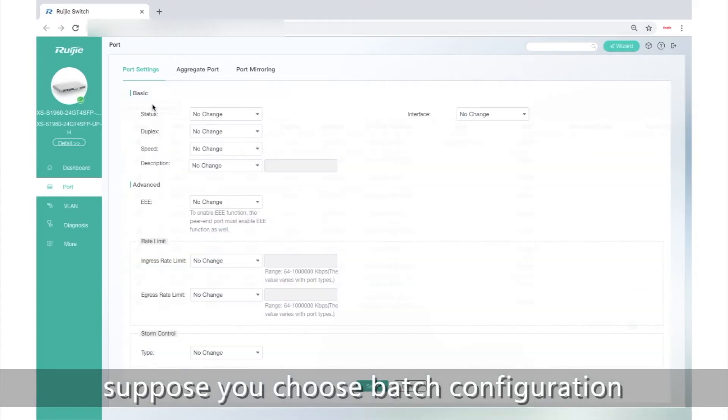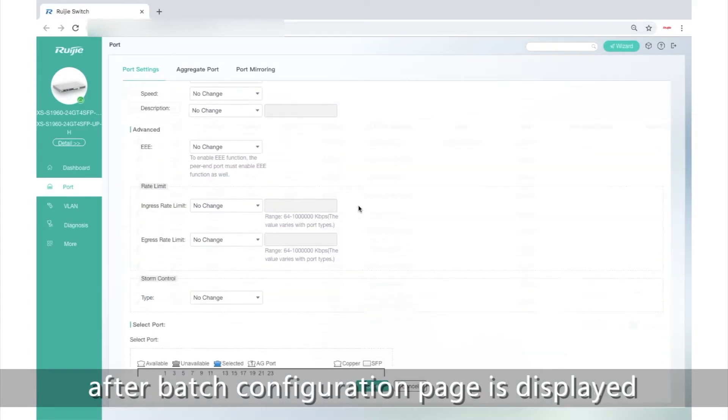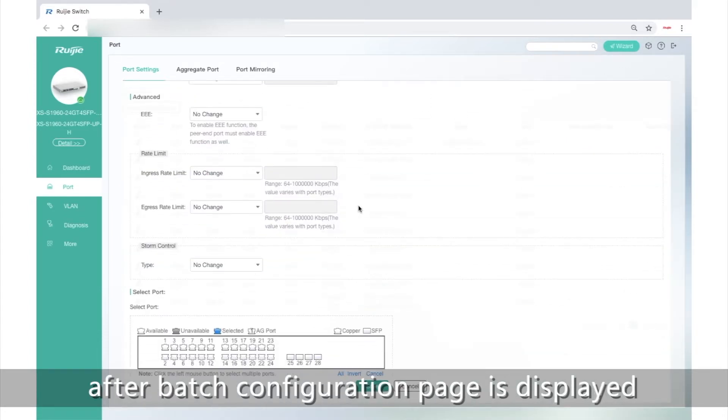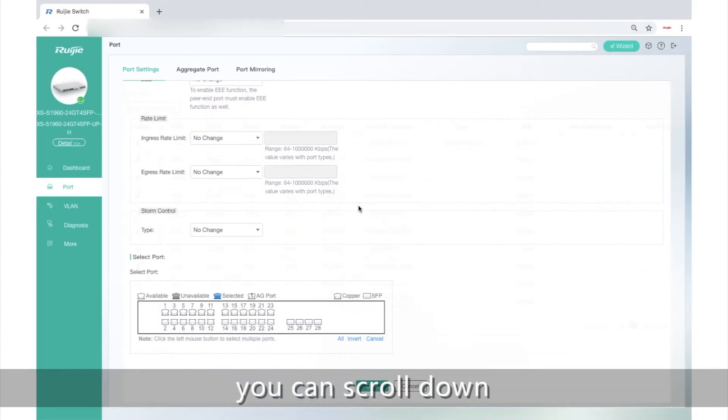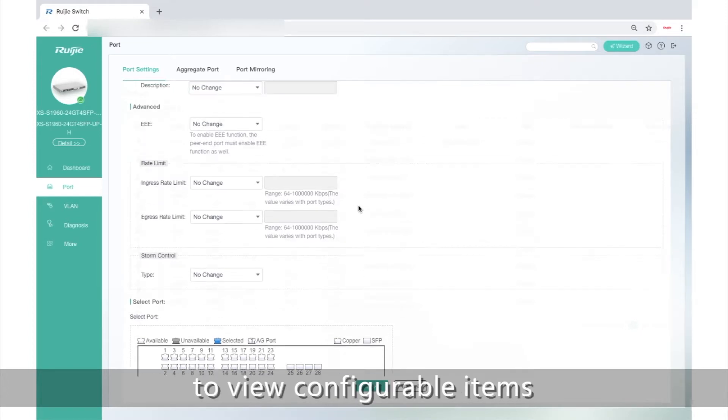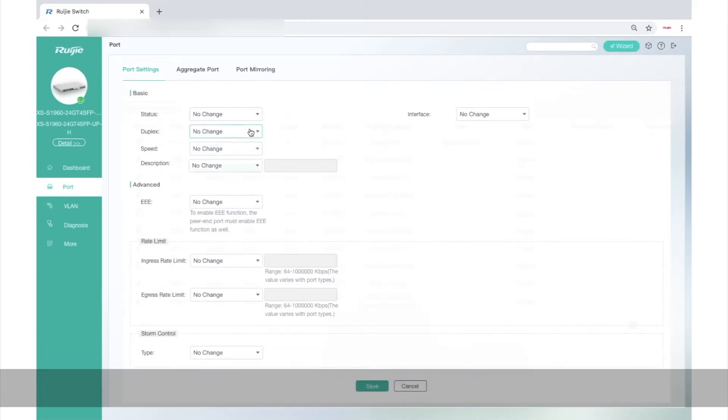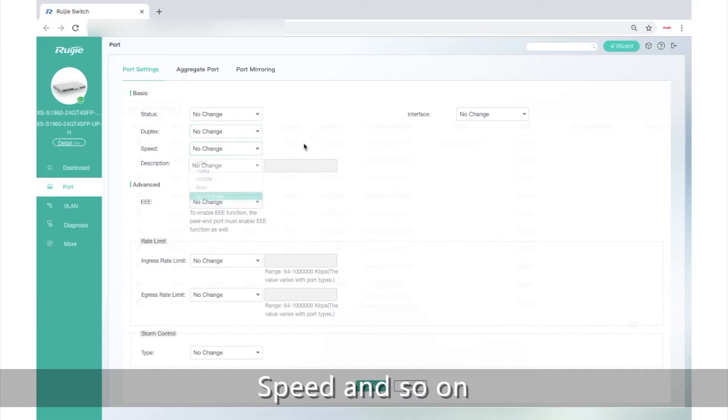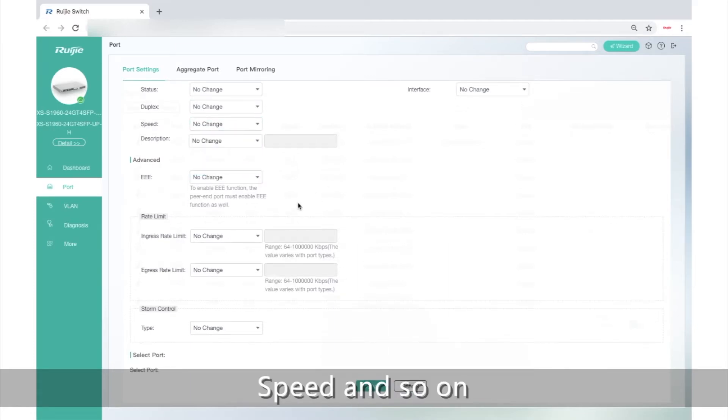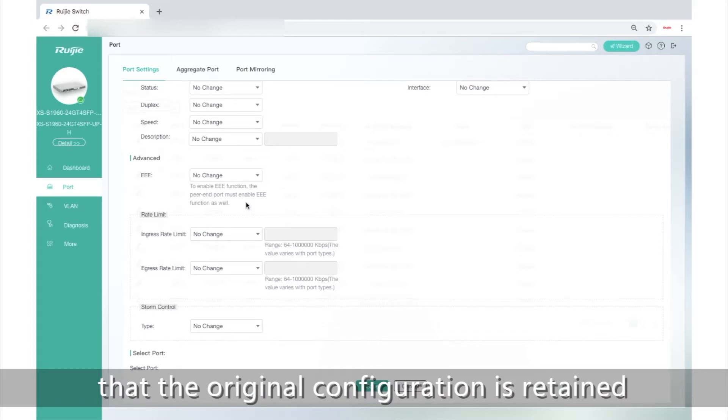After the Batch Configuration page is displayed, you can scroll down to view configurable items such as specified status, duplex, speed, and so on. Here, no change indicates that the original configuration is retained.